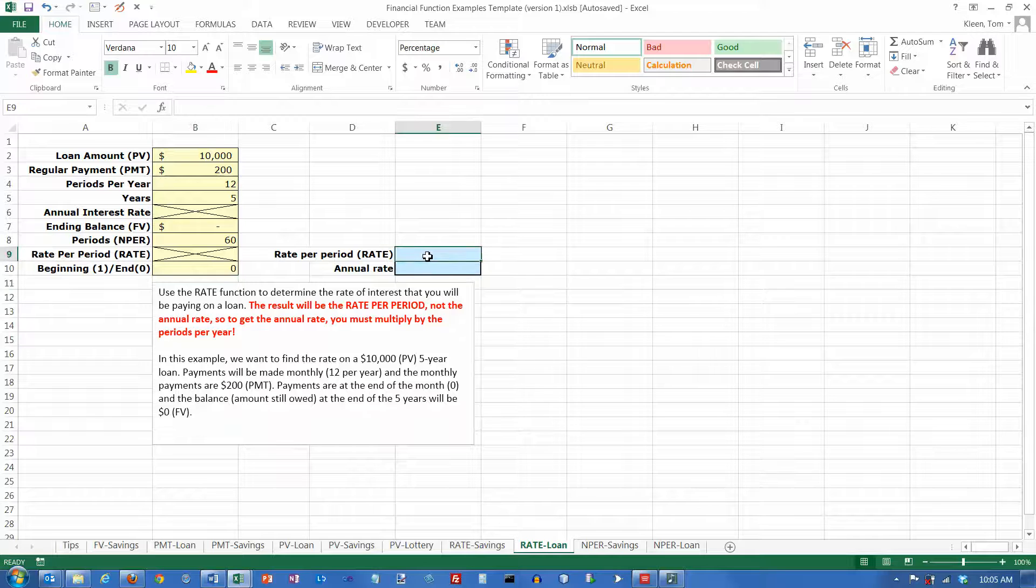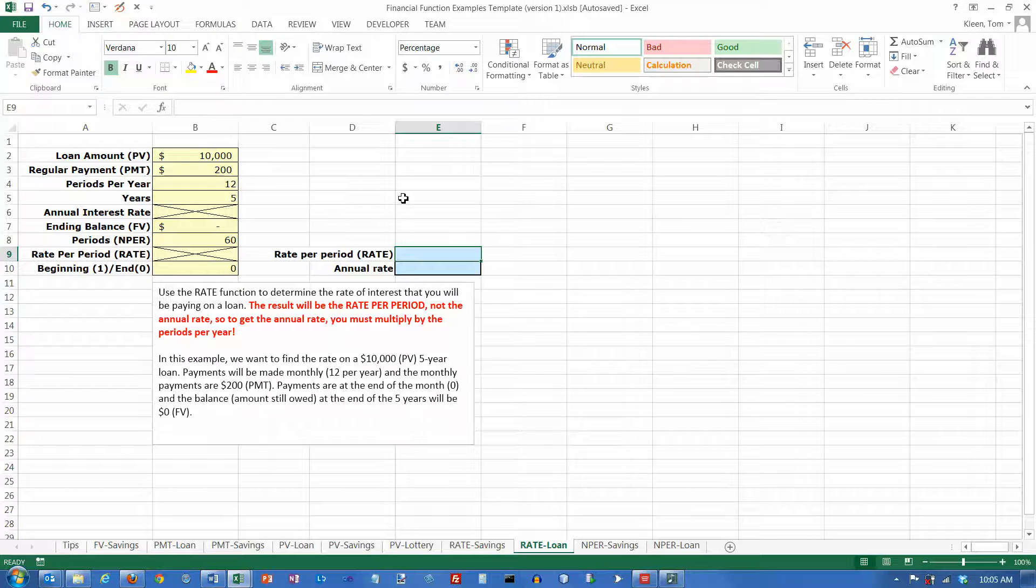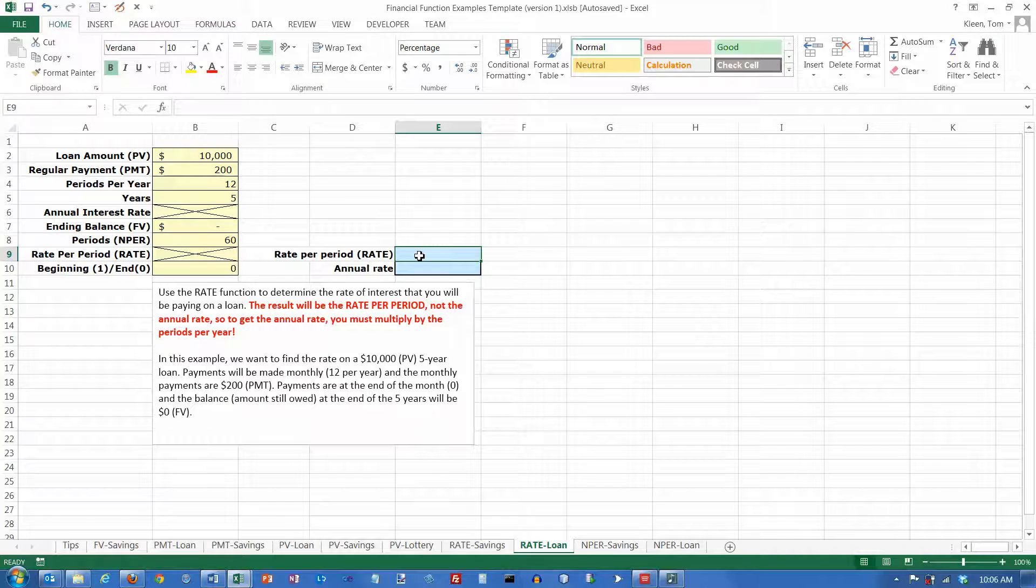Now what we need to do is find the rate per period, and because we have 12 periods here, this is going to be a monthly rate. Let's compute the monthly rate.